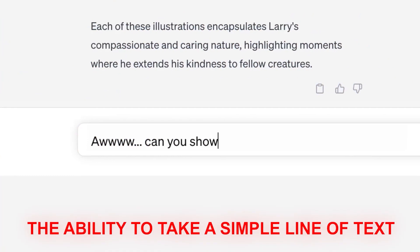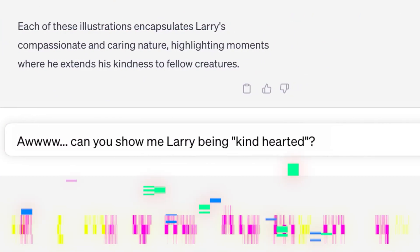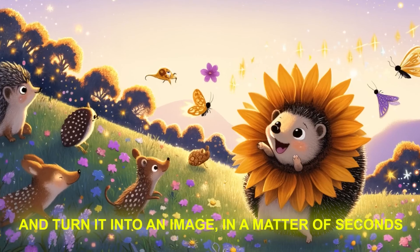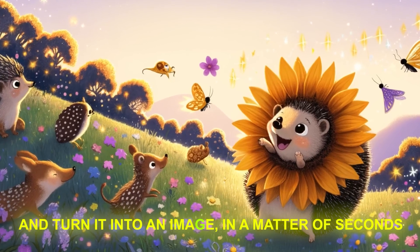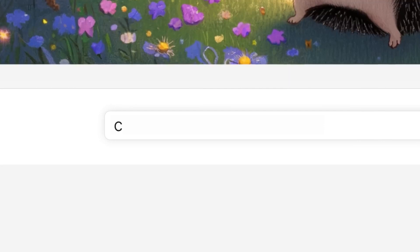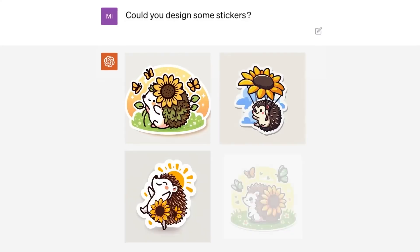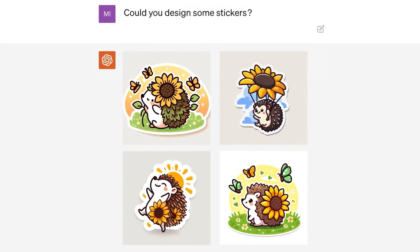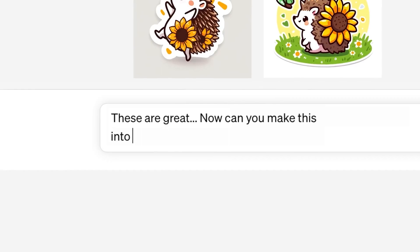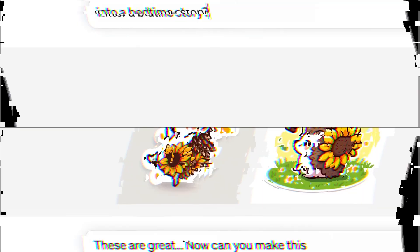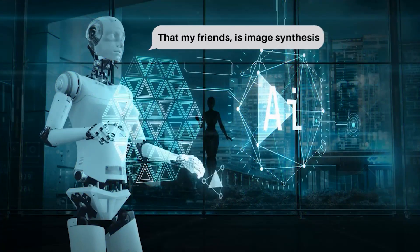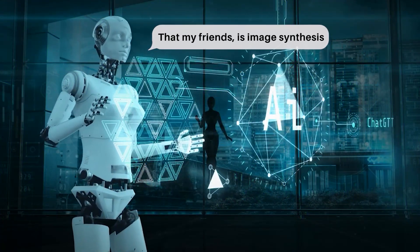The ability to take a simple line of text and turn it into an image in a matter of seconds — just stop and ask yourself, how insanely useful could that be in so many different parts of your daily life? That, my friends, is image synthesis.